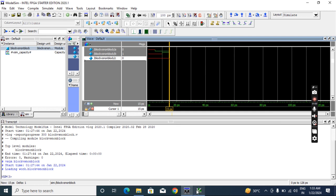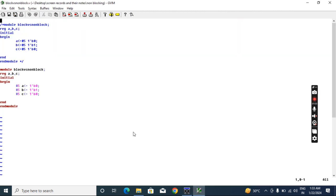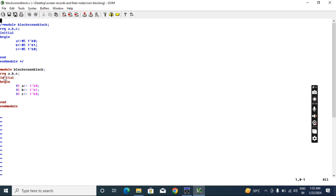So what can we understand? If I move these timings to this side, now this non-blocking code is working as a blocking code.